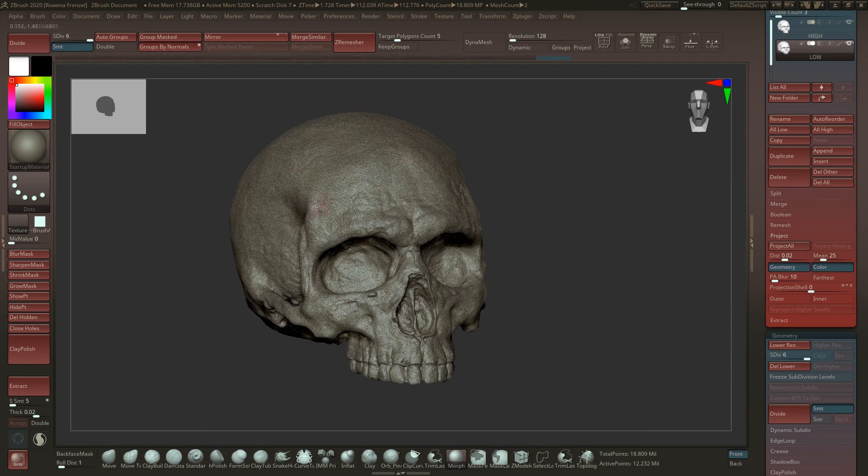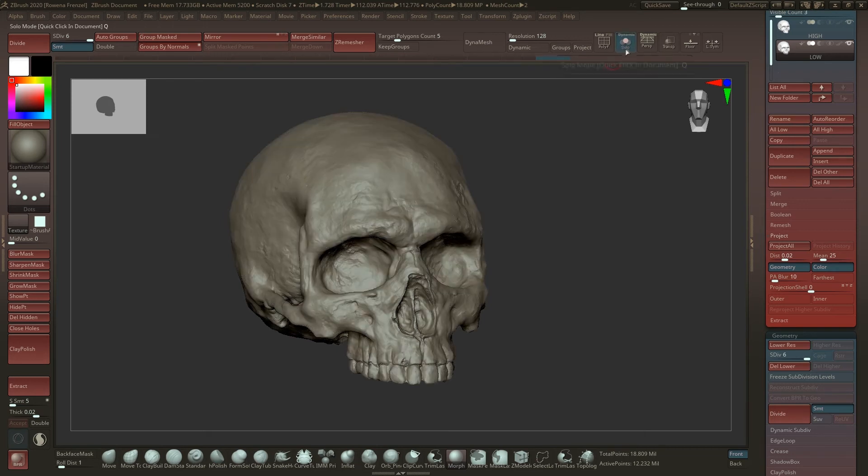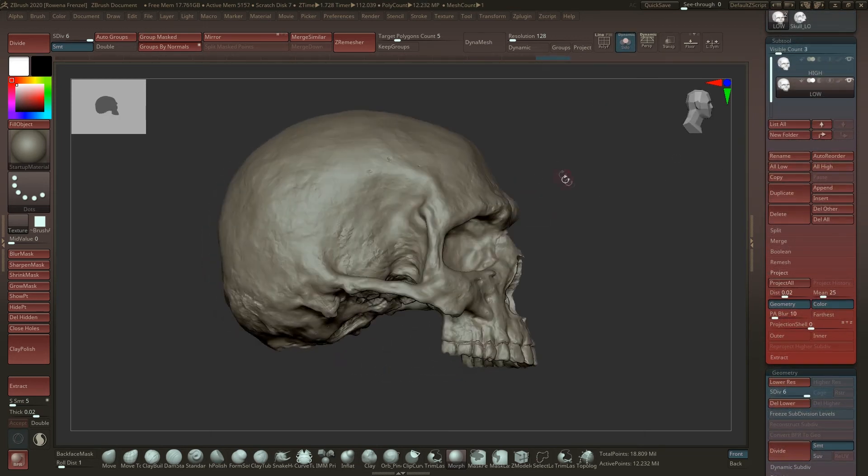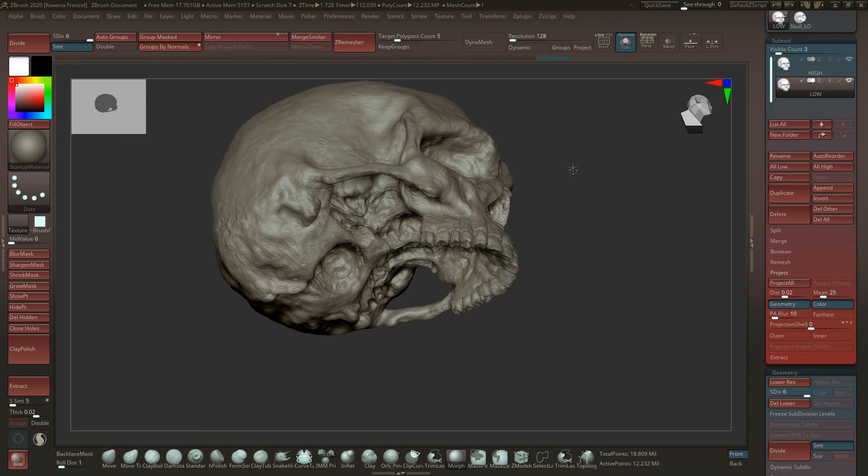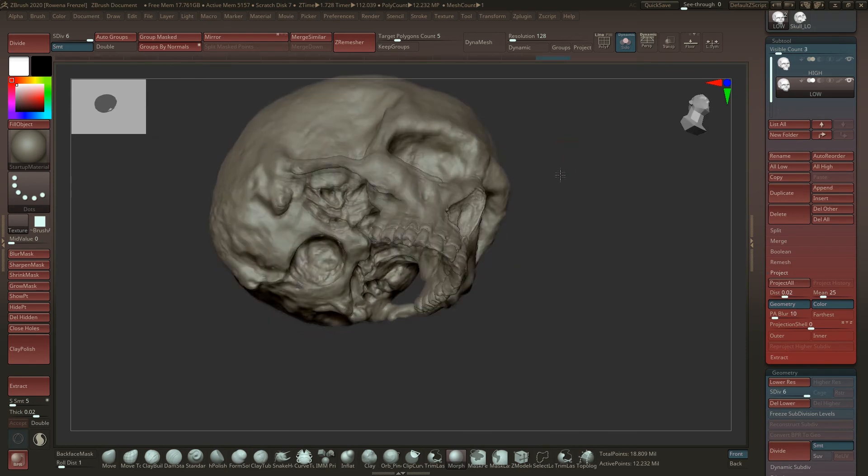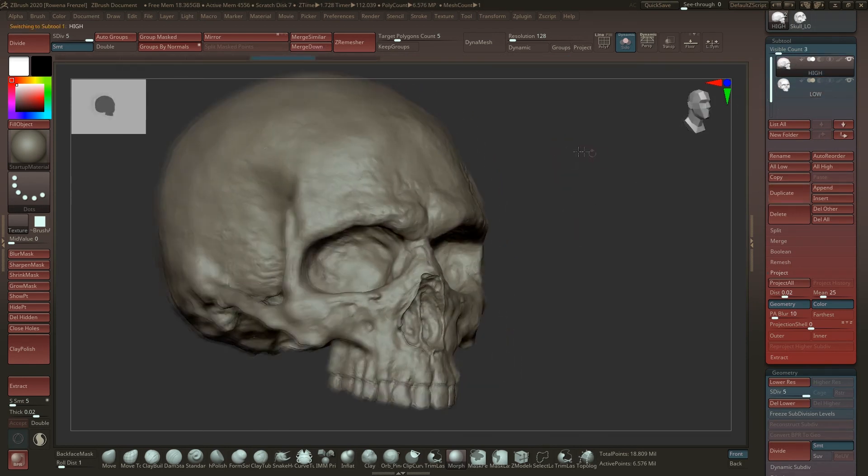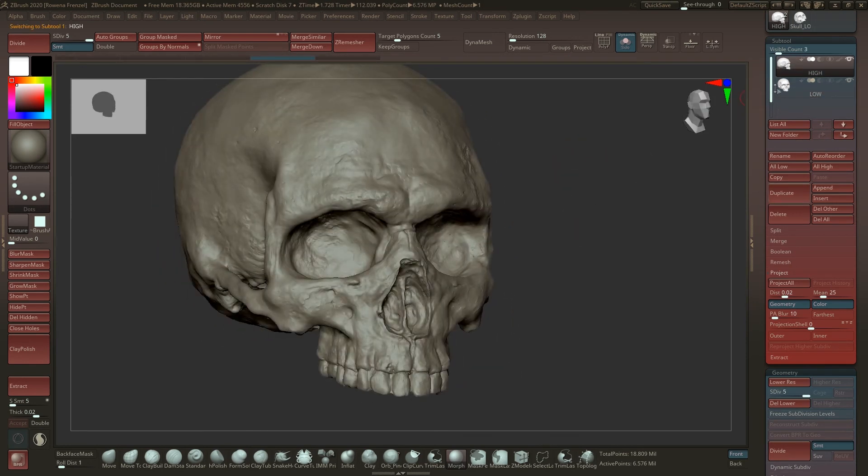When the whole rendering is done, then you can see the low poly mesh just fits onto the high poly mesh. Now we're just clicking on the solo mode and then we see that it looks pretty nice.